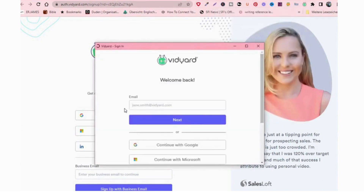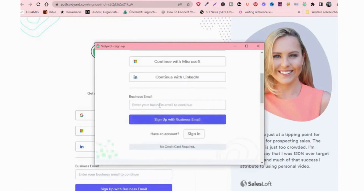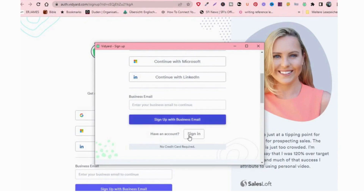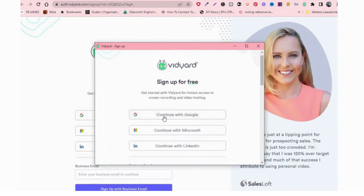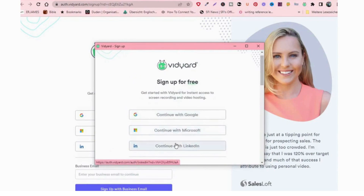Once you've added the extension, click on it and it will tell you to sign up — either with your Google account, Microsoft account, or LinkedIn account, or you can sign up with an email. I need to tell you that to sign up with an email, you need a business email, because if you use your normal Yahoo or Gmail it will not accept. If you don't have a business email, it's better to sign up with your Google, LinkedIn, or Microsoft account.